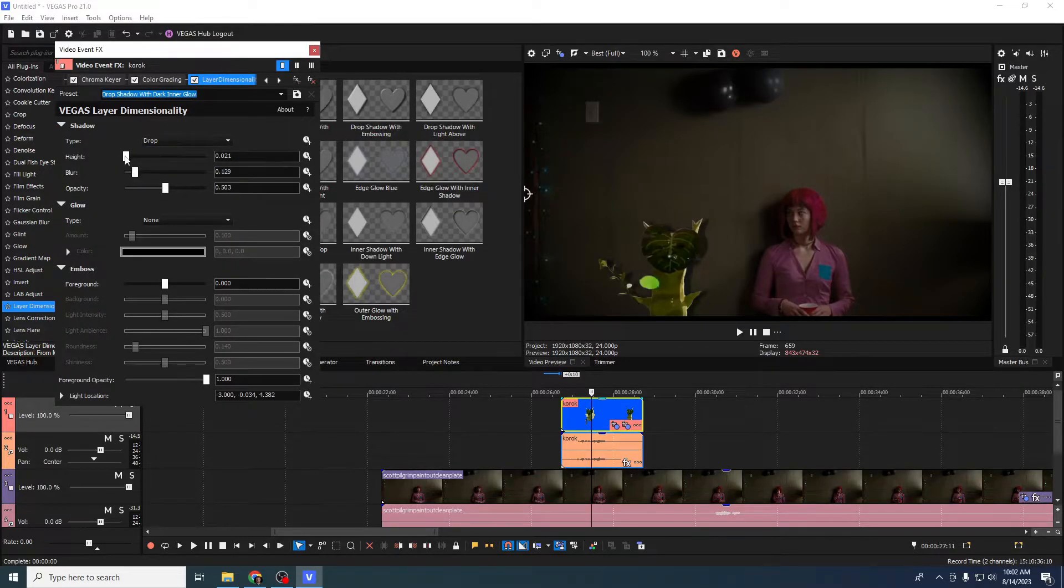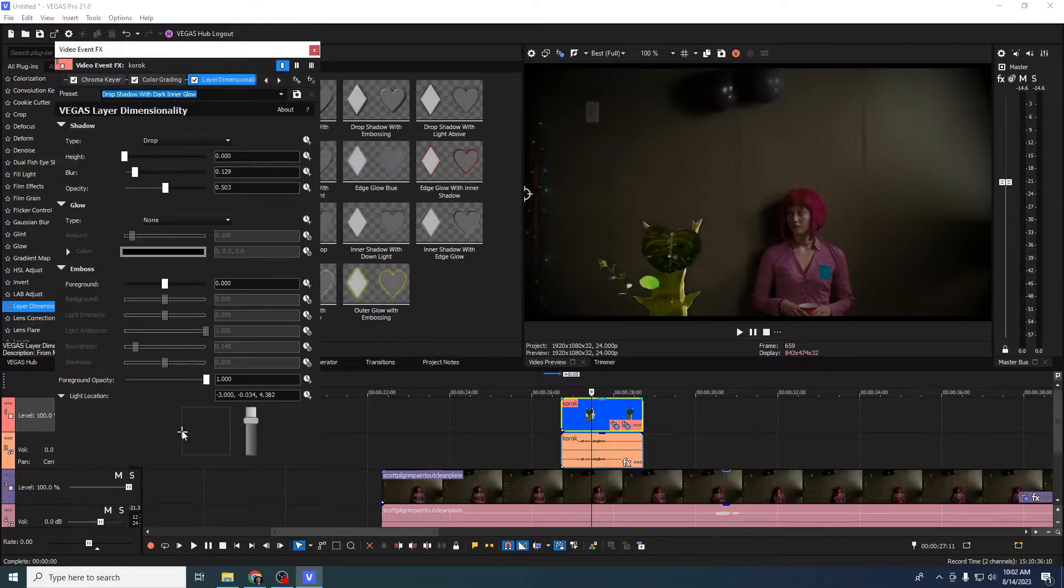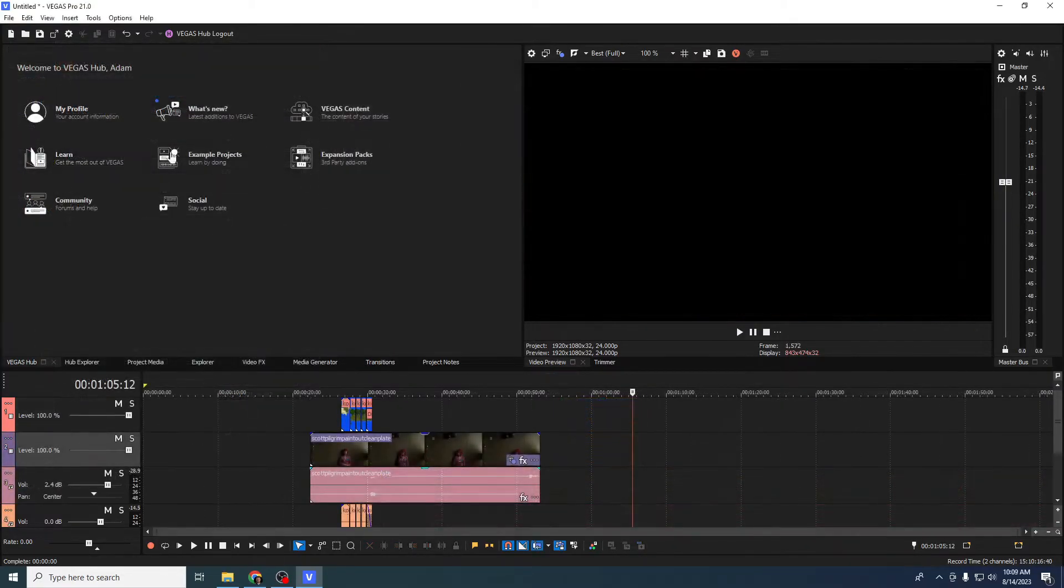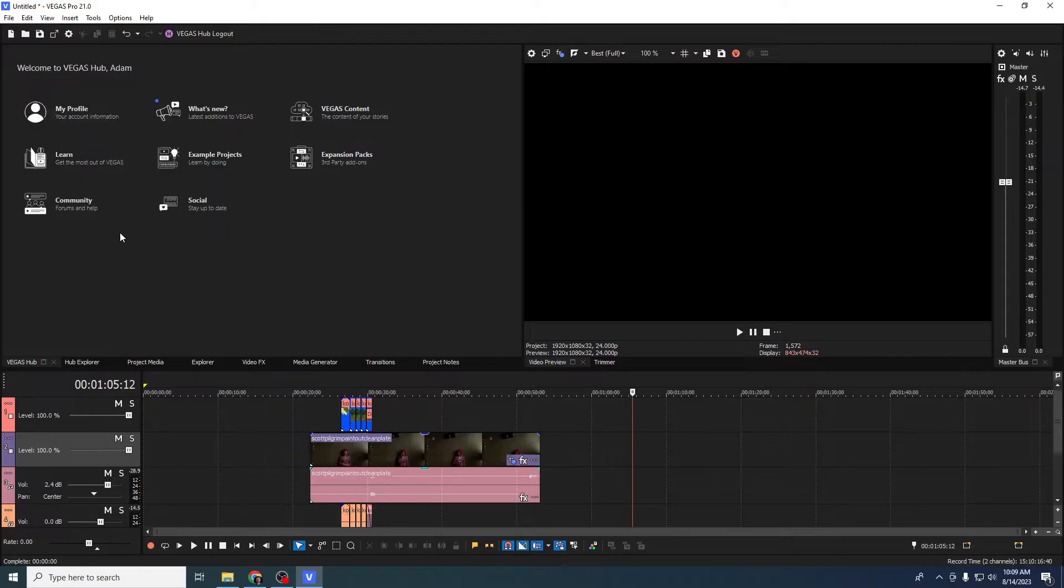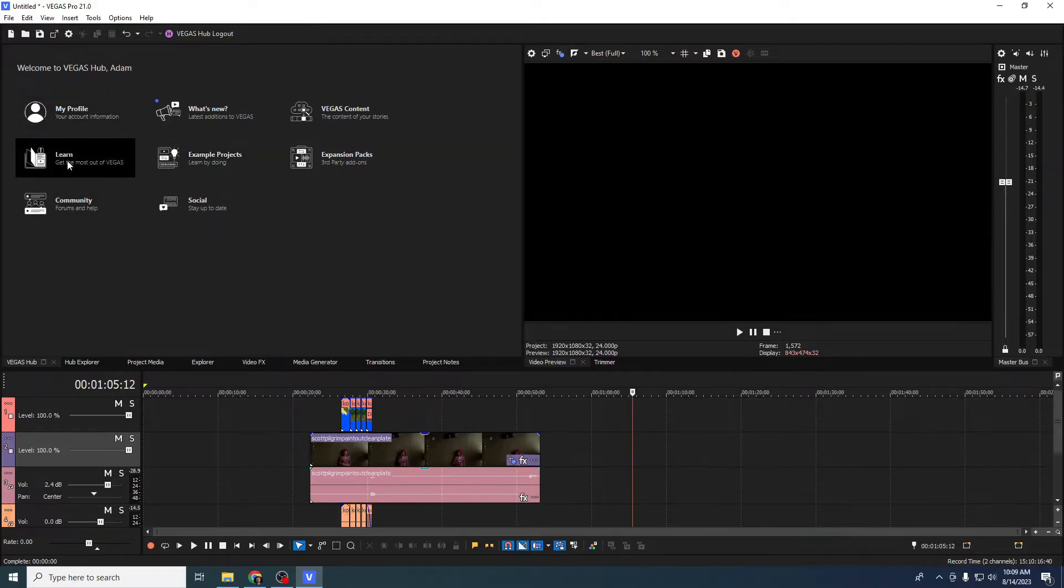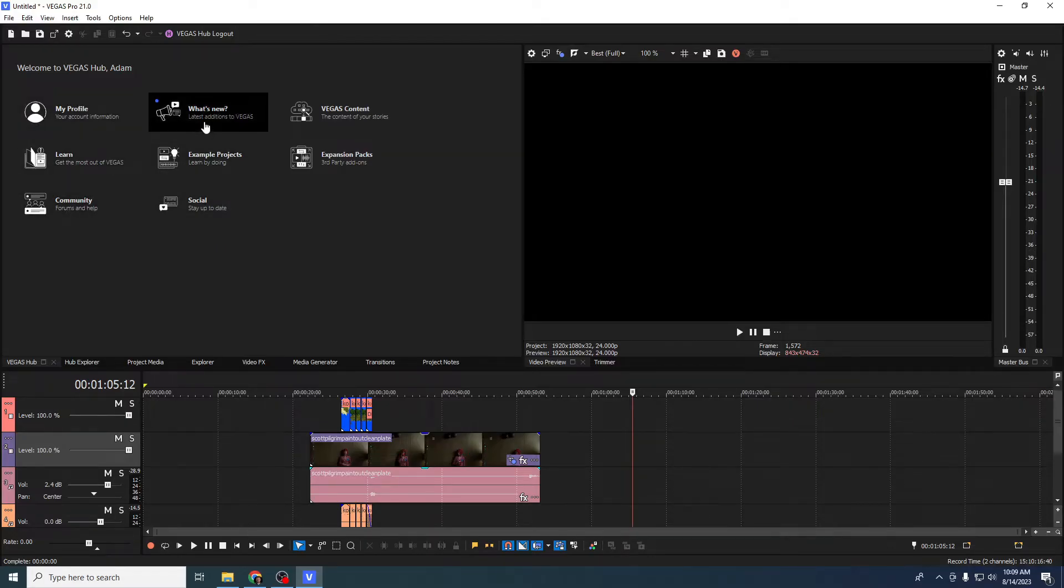But if you're just looking to see what's new with Vegas Pro 21, first with the UI there's a more streamlined version of Vegas Hub which fits much more seamlessly into the workflow, the way they were kind of imagining from the beginning.